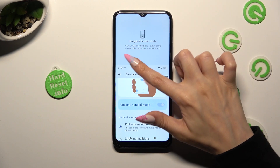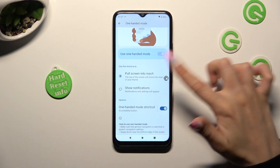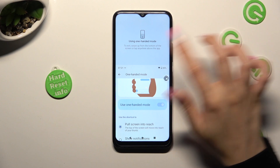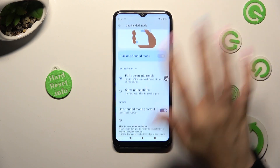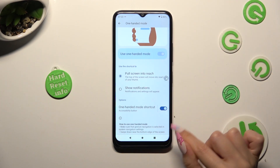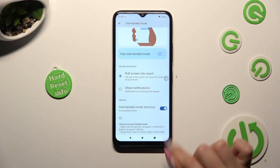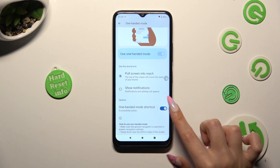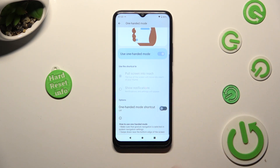Swipe up, or tap on this area to disable your shortcut — tap on the same blue switcher next to it.